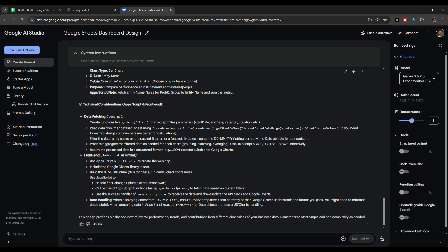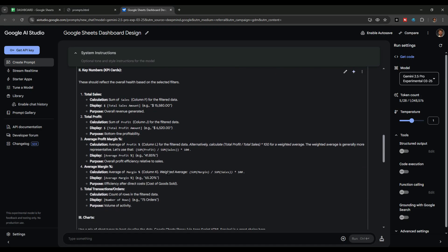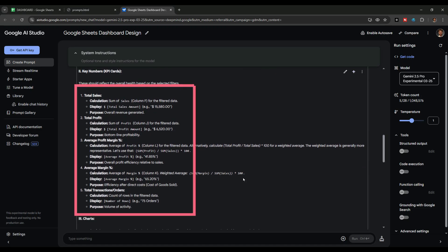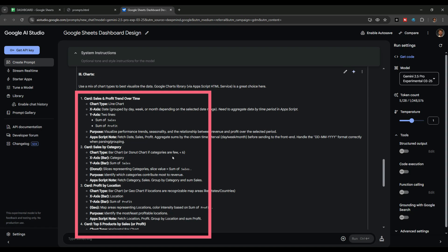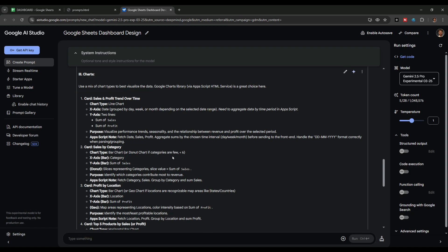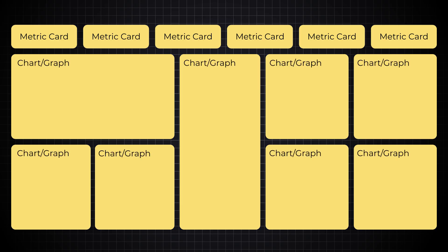Google Gemini has provided us suggestions to design the dashboard. First, it suggests some important numbers we should display. After that, it tells us what type of charts and graphs we should create from our data. Based on these suggestions, I've prepared a draft layout: the top section will show important numbers and metrics, and the middle and bottom sections will have charts and graphs to display key trends and business insights.